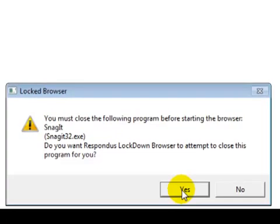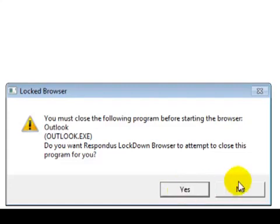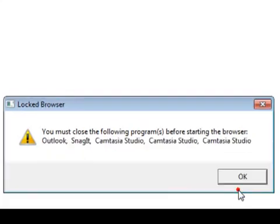This is telling me I need to close all of my programs out. You can't have anything else running.